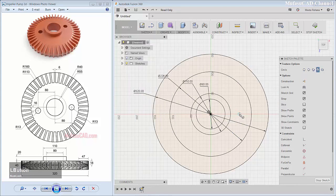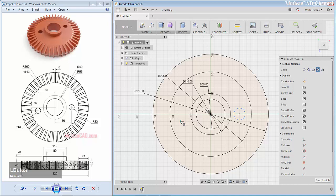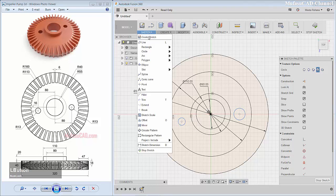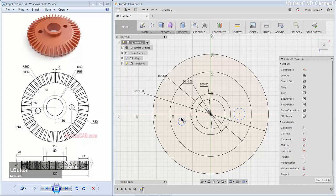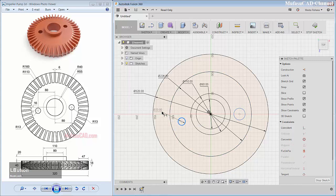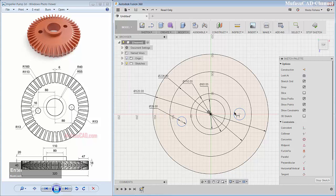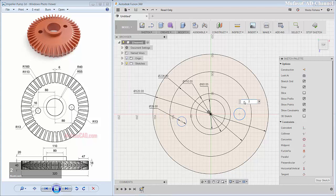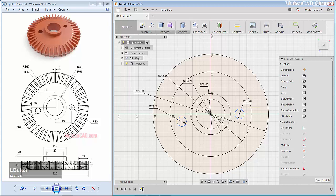Then I will create circle objects again — I will create circles here and here. Next we give dimension into this circle object: 26. And in here: 26. We can give the distance from this point to this point.